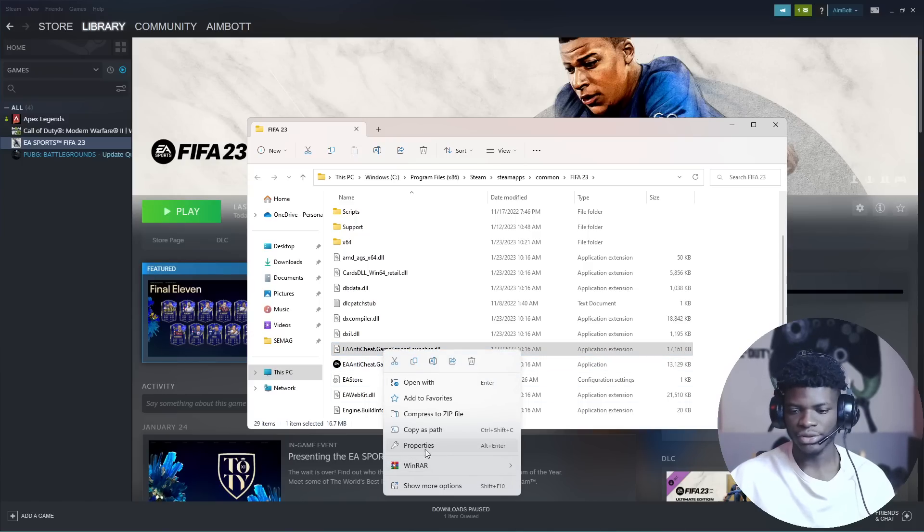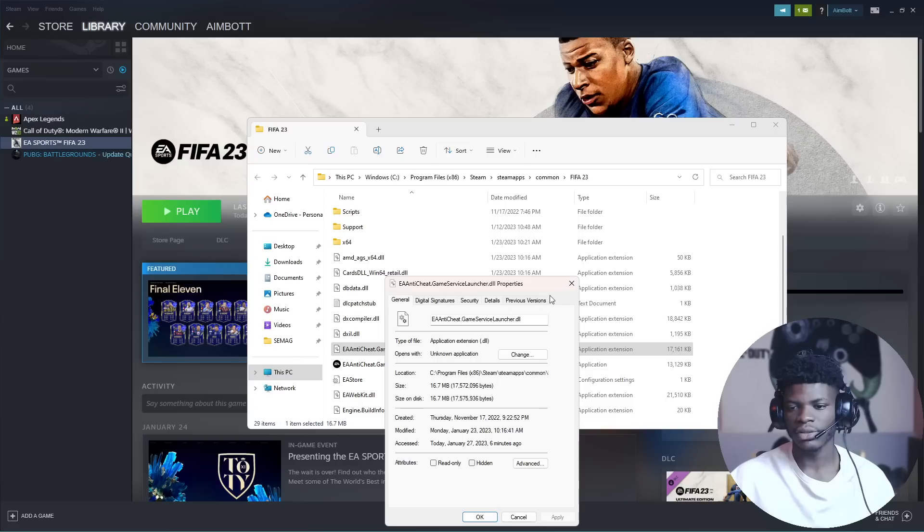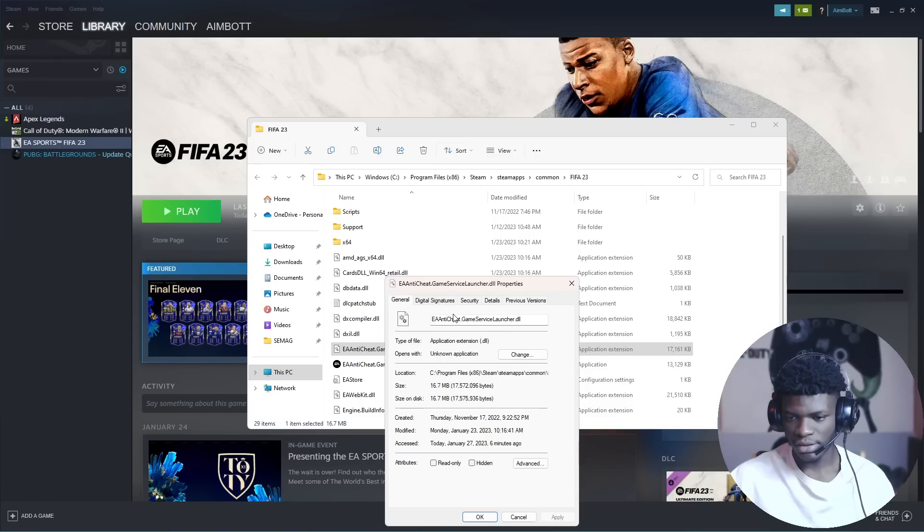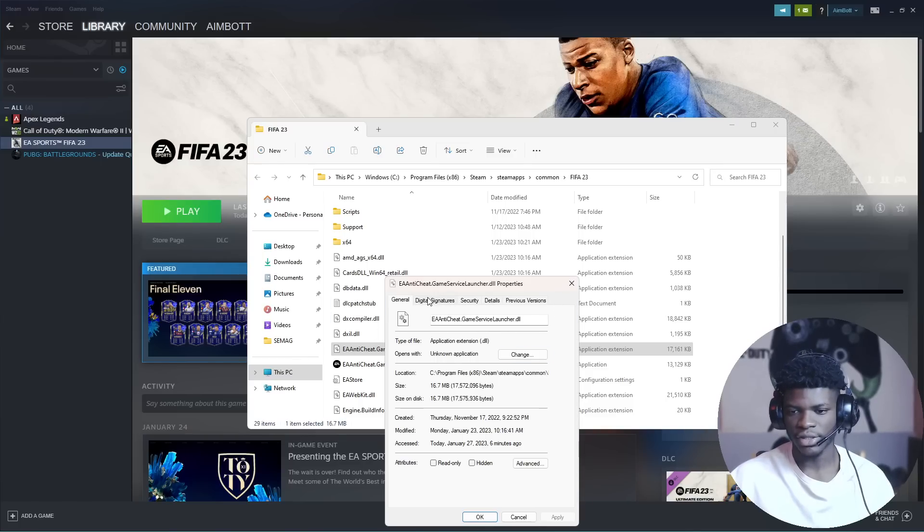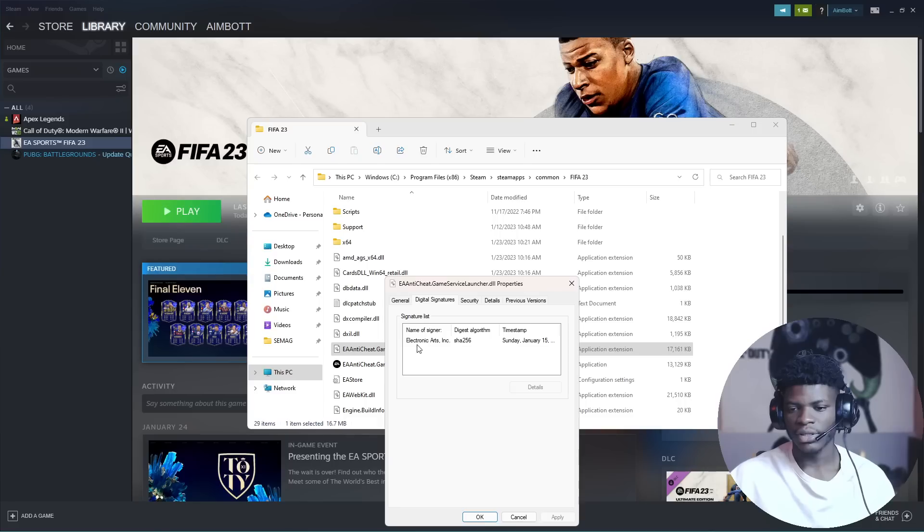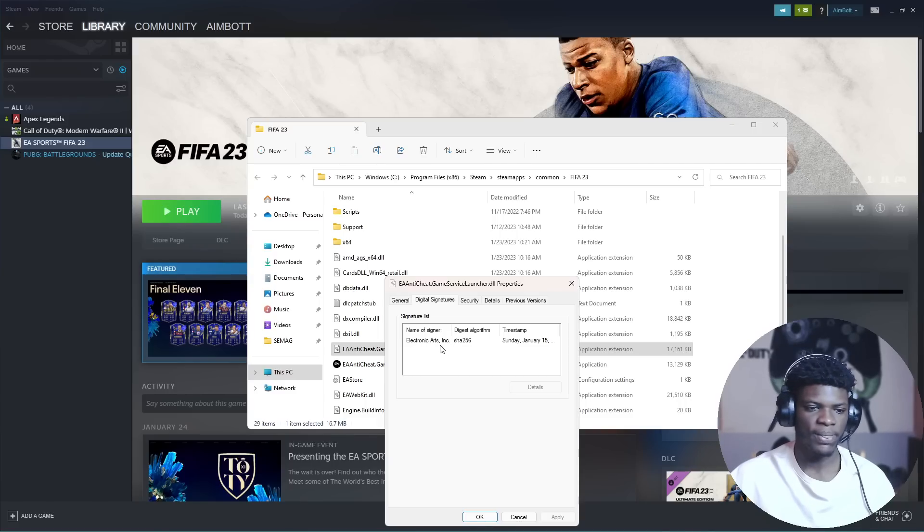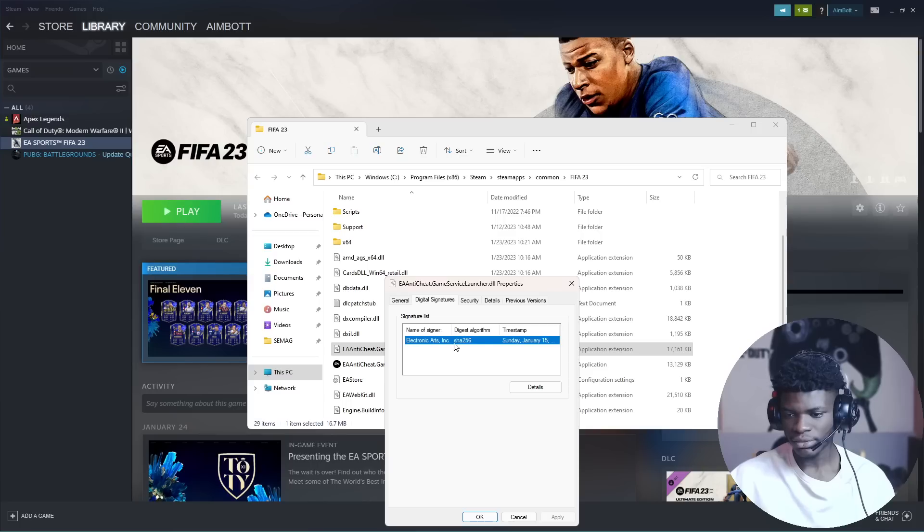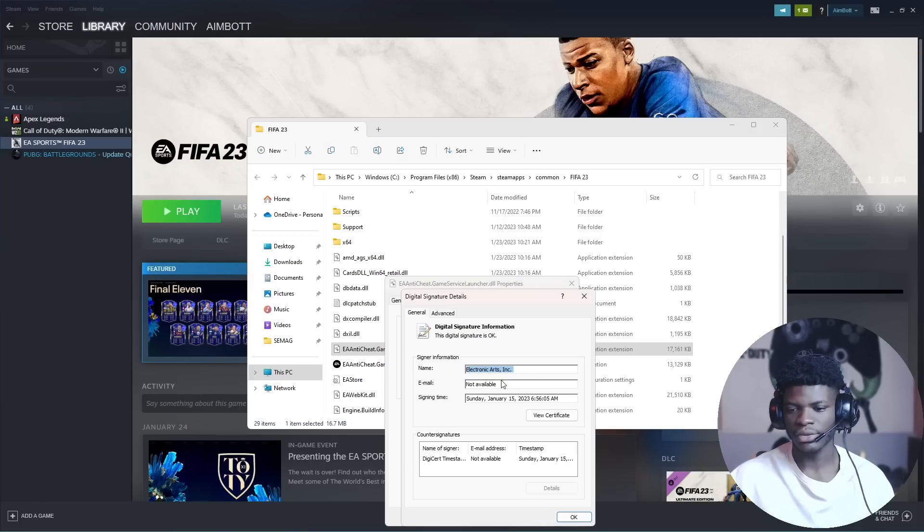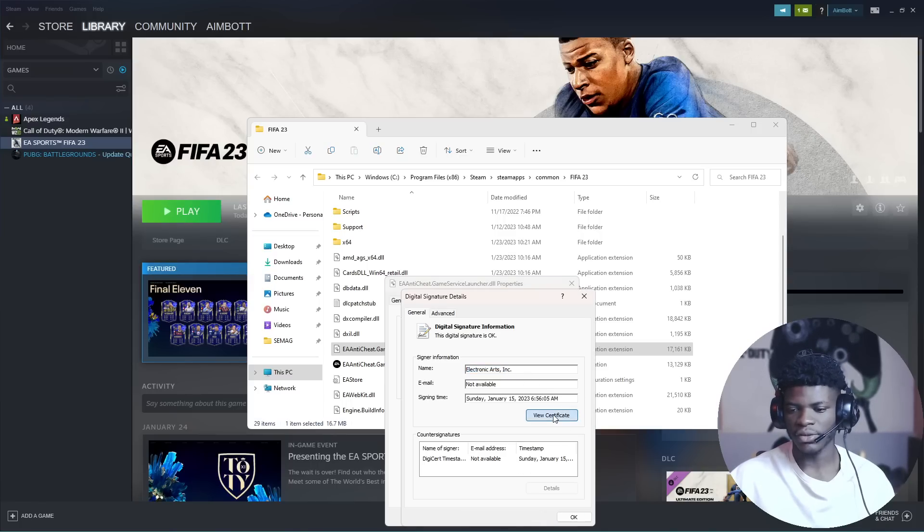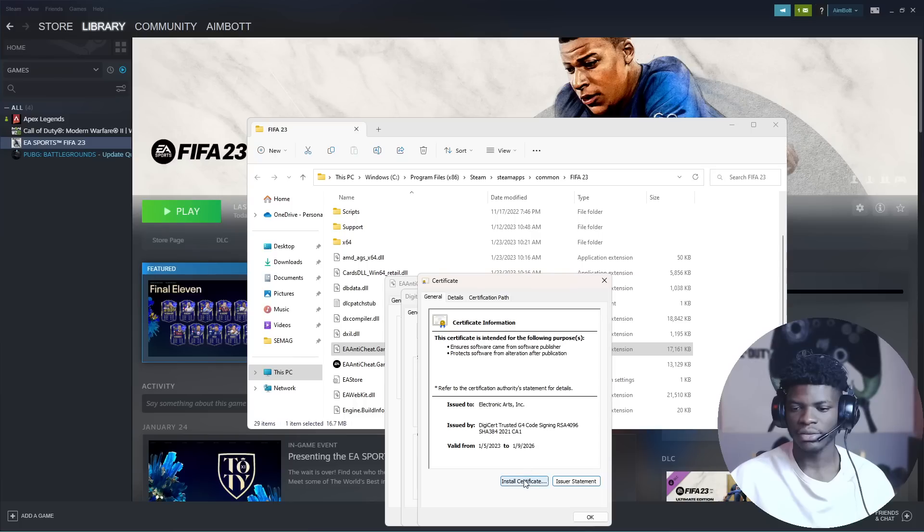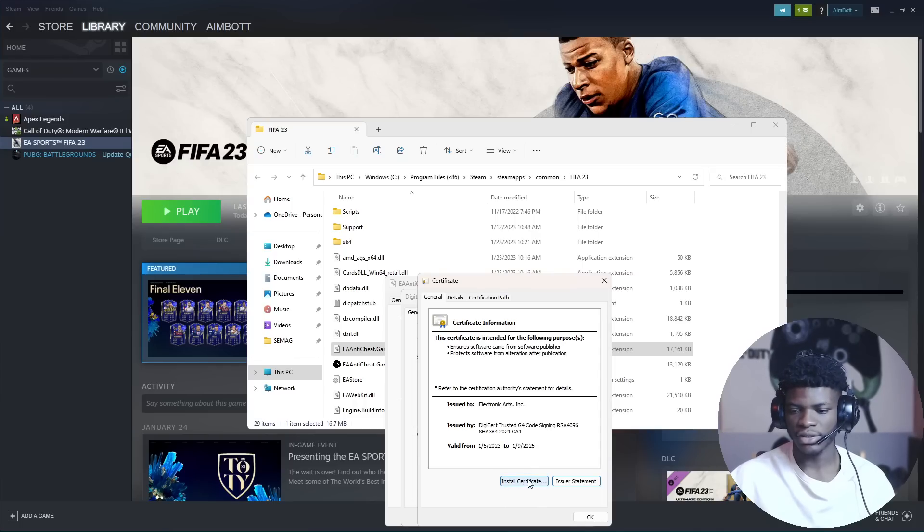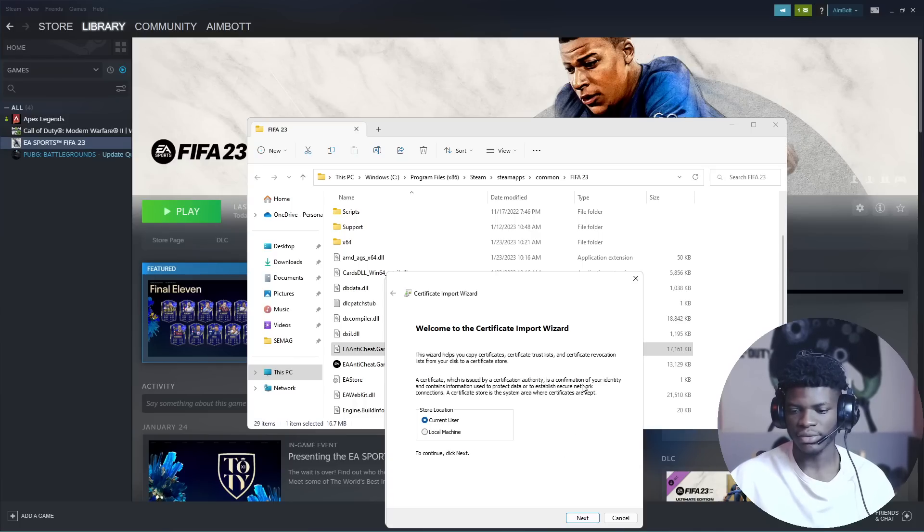Right-click, then go to properties. Find digital signatures - that's the second tab. Click on this EA ads, click on details.